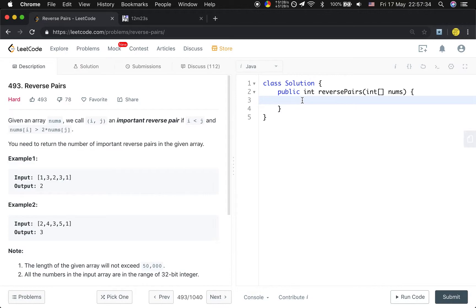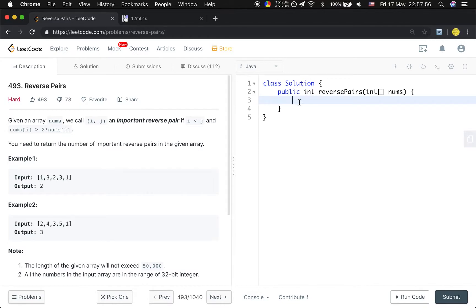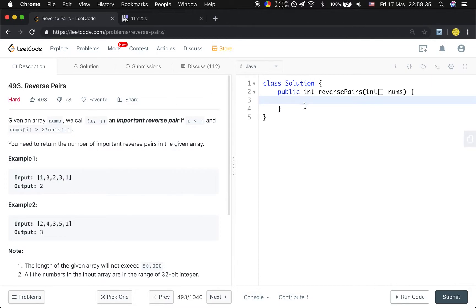There are two things we need to pay attention to. The first thing is that we'd better not use a global variable, because if we use a global variable it may not be thread-safe. We would better just use a return value to count. Because in Java, we pass function parameters by value, not by reference, so we cannot just pass a count in the function to get the count. Another thing is to watch the range of the integer, because we need two times the value. We cannot just use an integer for the comparison — it may cause integer overflow. So when we compare these two things, we need to convert them to long.